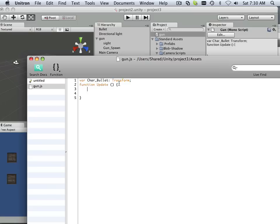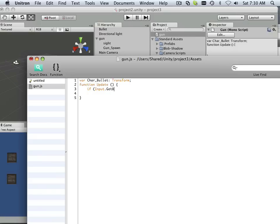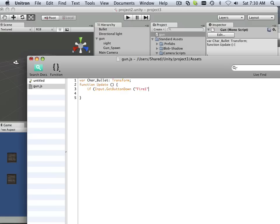In this case, I'm going to start using my keyboard and mouse. So Input.GetButtonDown, and I want to push it down, and this is called Fire One, just like that.